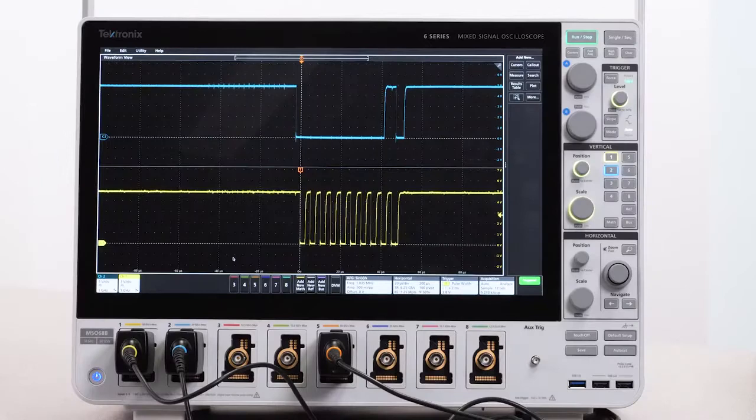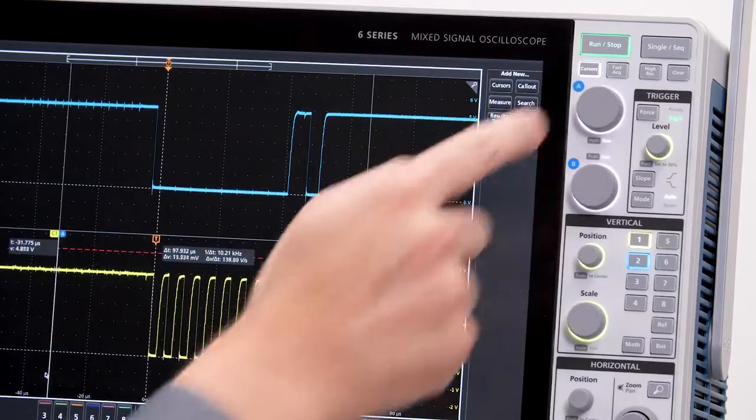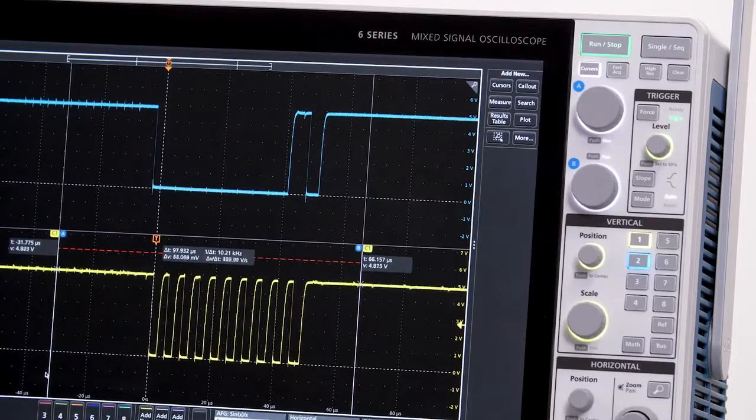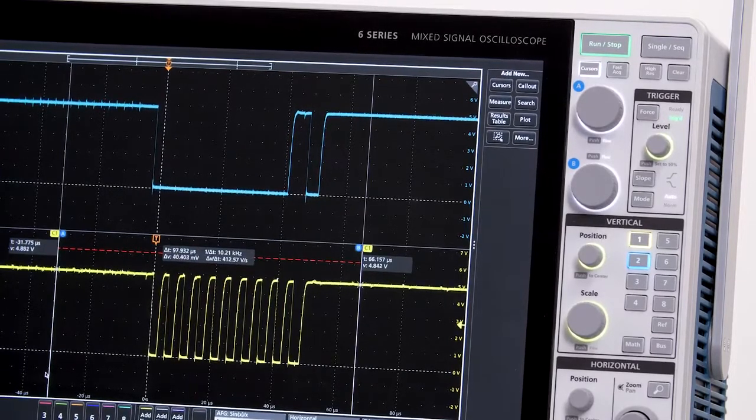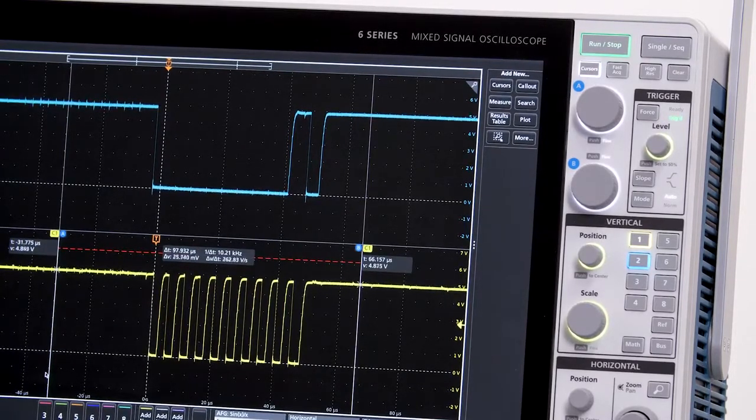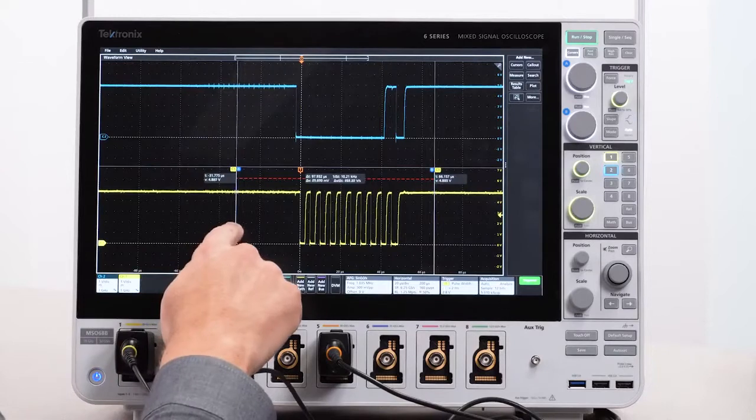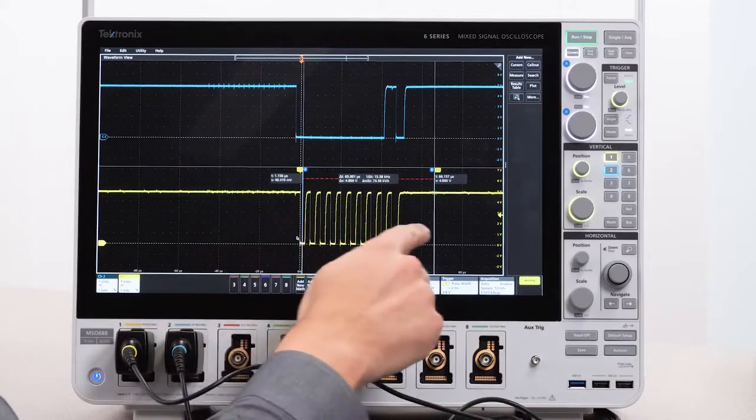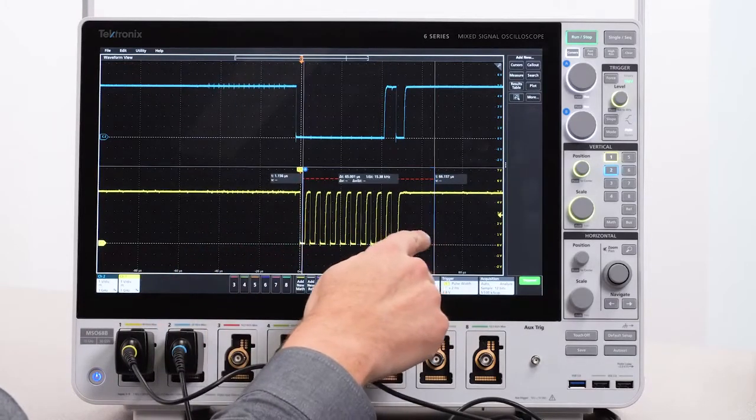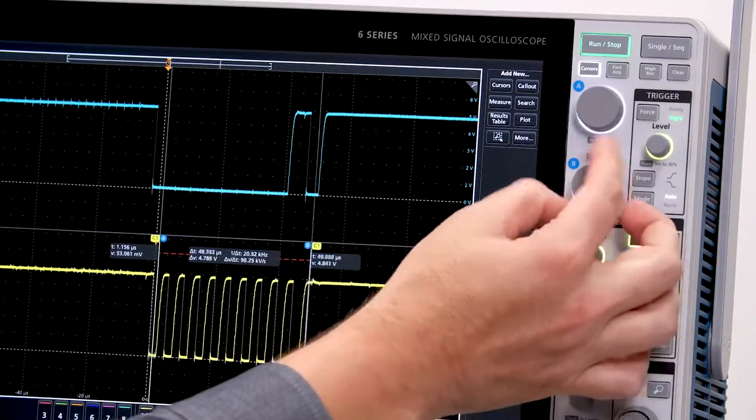The 6 Series is outstanding at analysis. I'll start with cursors. The cursors ride along the waveform with both X and Y readouts as well as a Delta readout. The cursors can easily be moved using the touchscreen or the multi-purpose front panel controls.